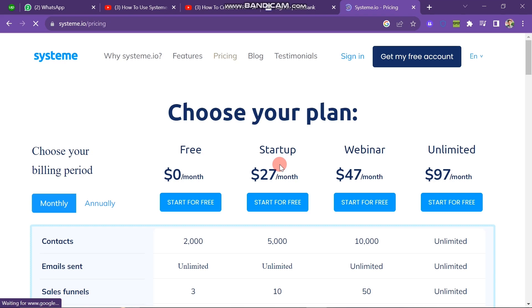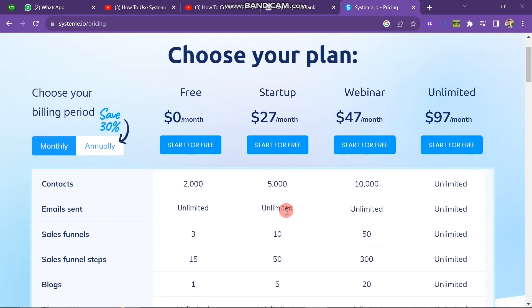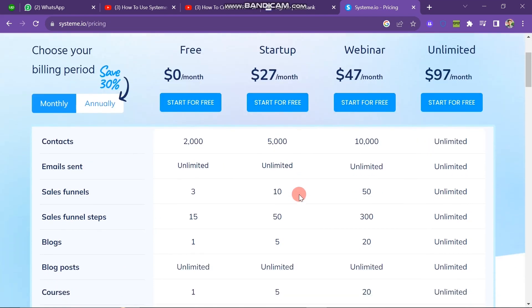The second plan is the Startup Plan, which charges $27 per month. It gives you 5,000 contacts, unlimited email sends, 10 sales funnels, 50 sales funnel steps, 5 blogs, unlimited blog posts, 5 courses, and many other things.